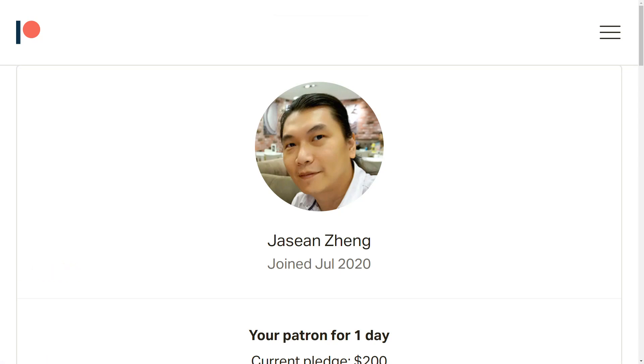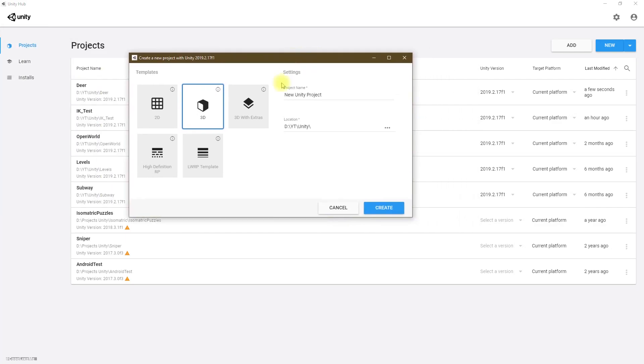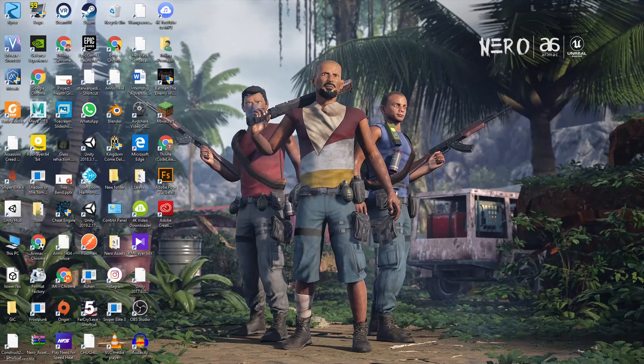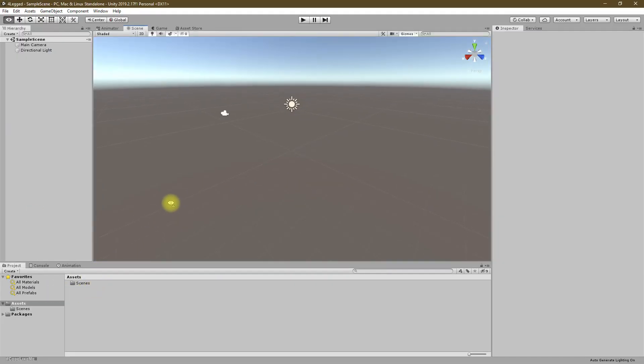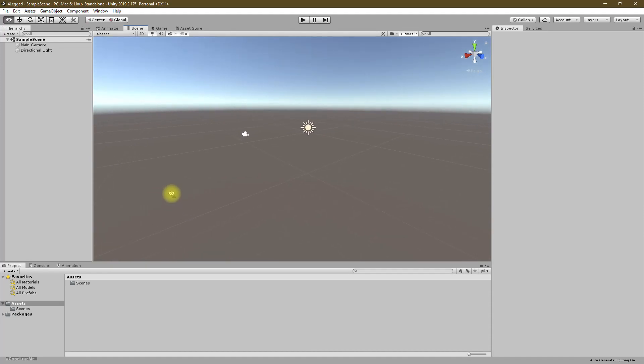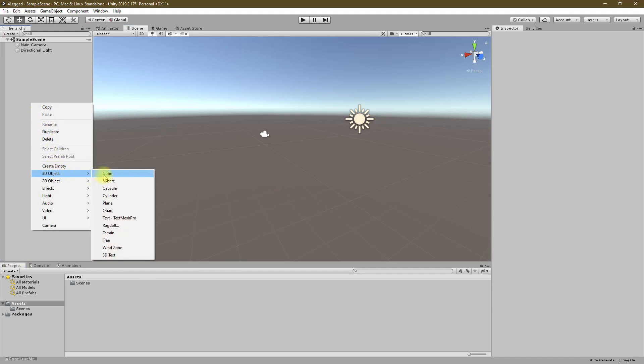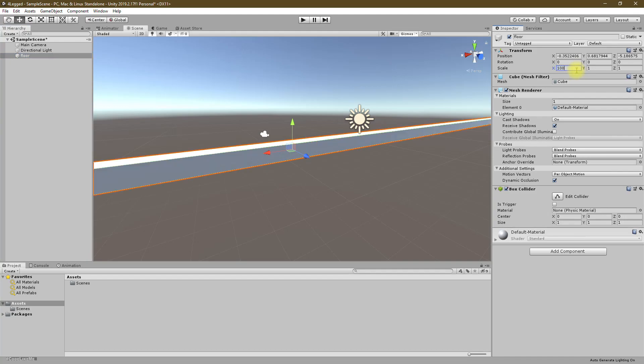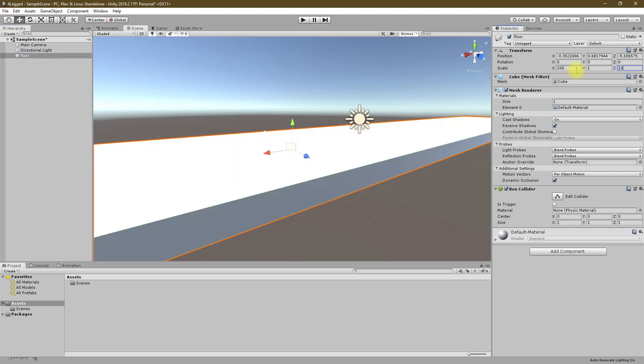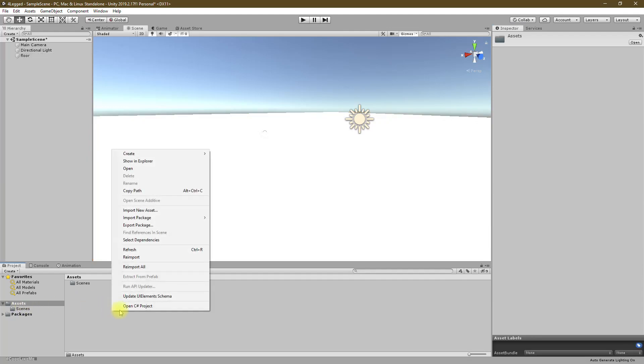Let's start a new project. I'll use this 3D template, let's call it right. Okay, so this is the scene I got. Let's add a cube first as the floor.